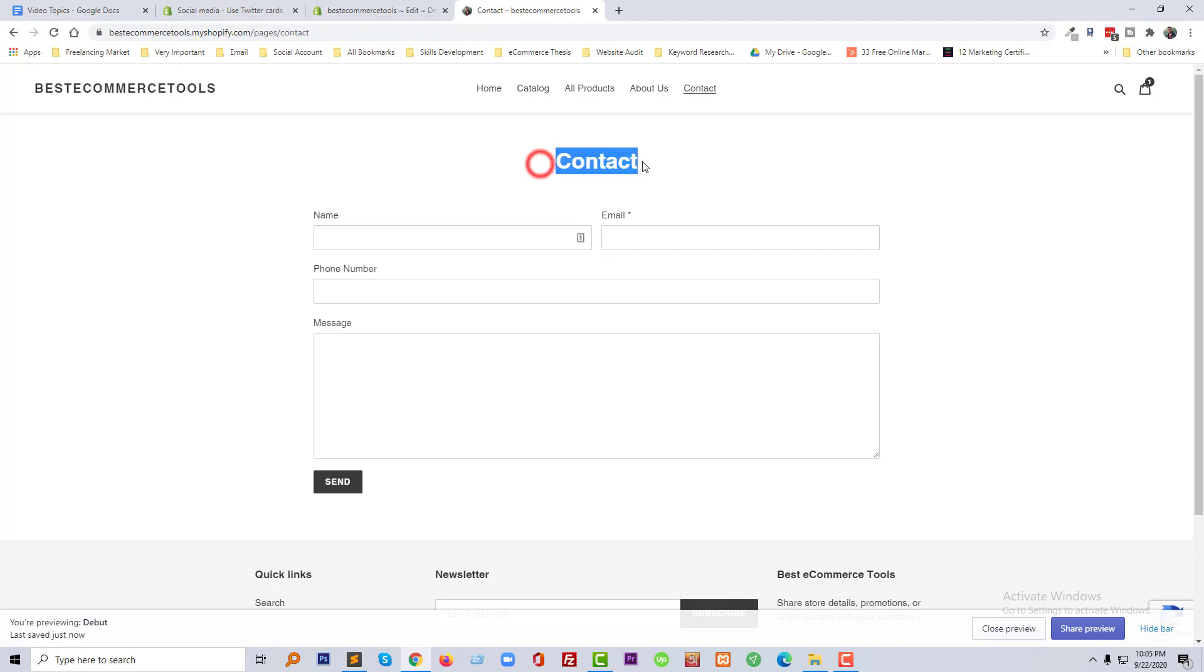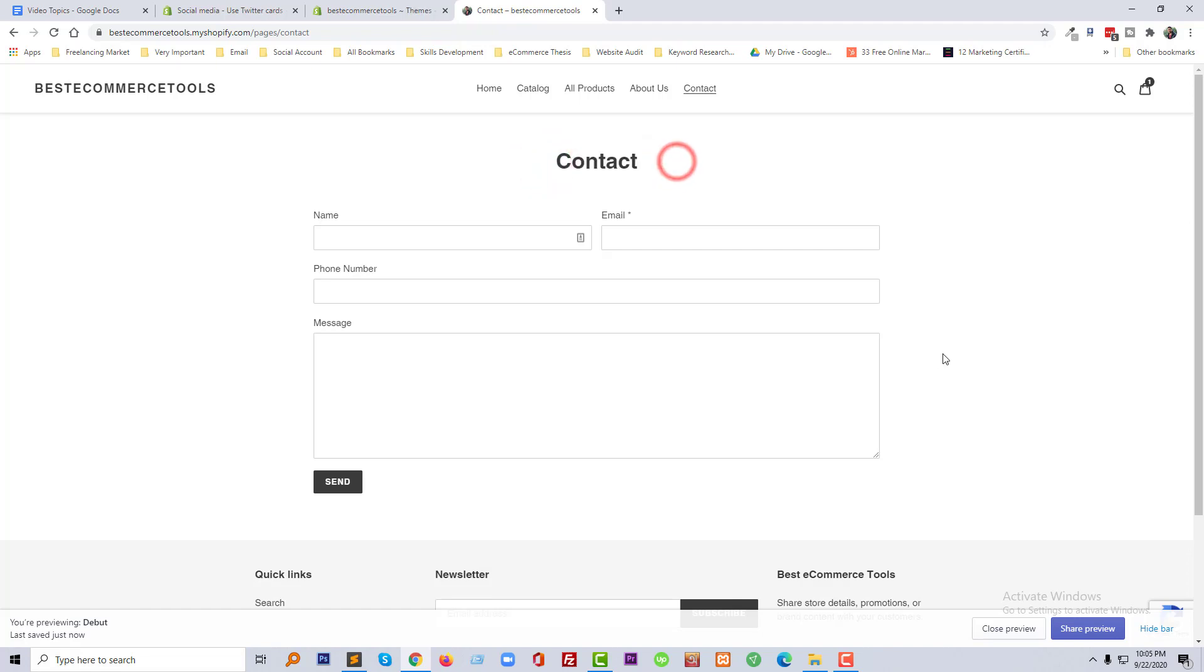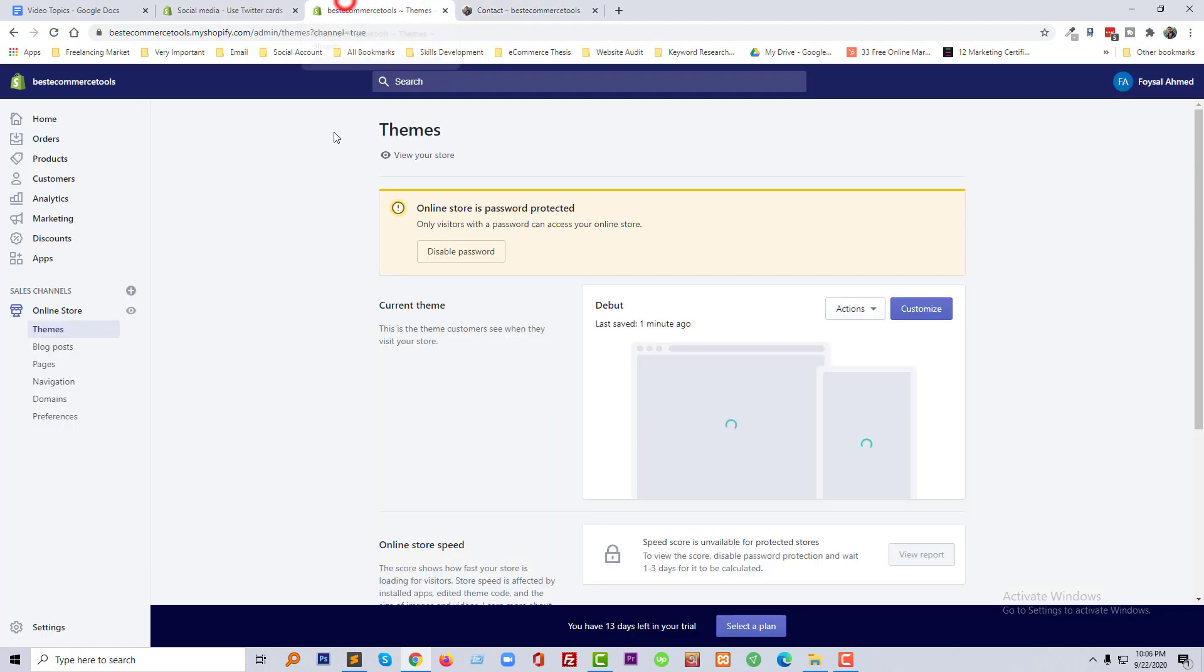Here is my website and I am in my contact page. I wanted to remove this page title contact.